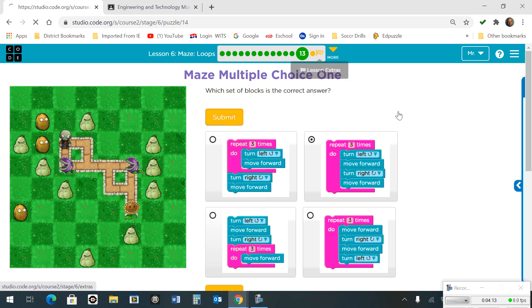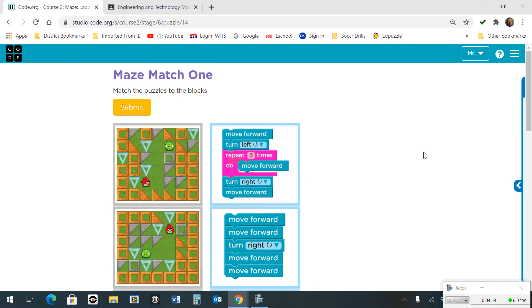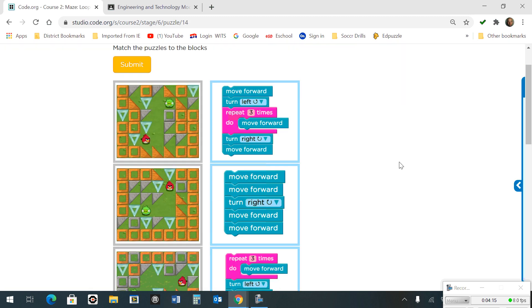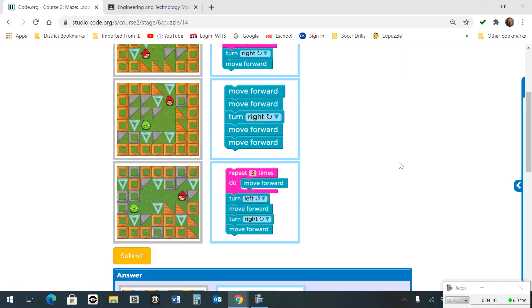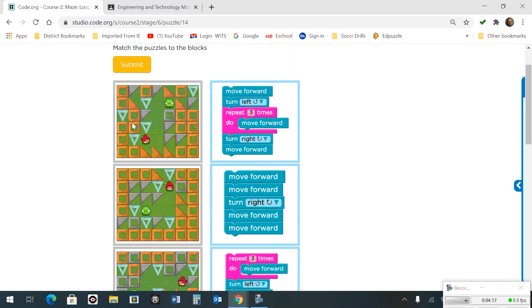Number 14. This was a matching. In this case we want to move forward, turn left, and then we have a repeat block to get our bird all the way up to the top. Then we turn right and move forward.